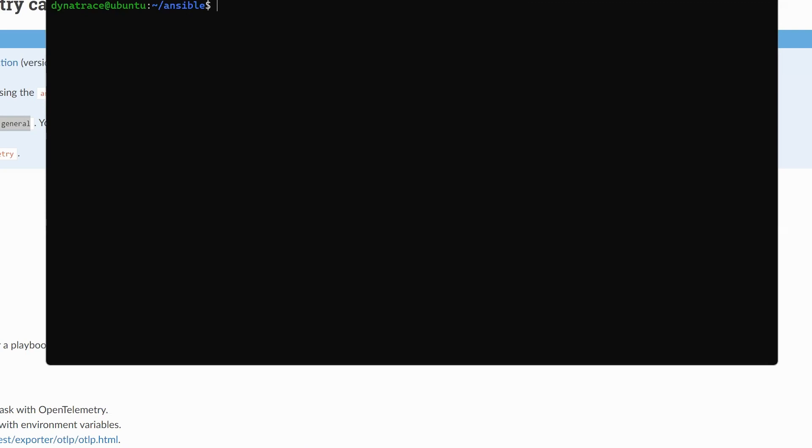Next, we need to enable that plugin. You do so by creating an ansible.cfg config file. That can live in your local folder, or it can live under /etc/ansible to be global. And if you do that, what that means is that any playbook will automatically get instrumented for OpenTelemetry. In my case, I'm just running this locally within that folder. So I'm going to show you that now. And you can see I've just enabled the callback.